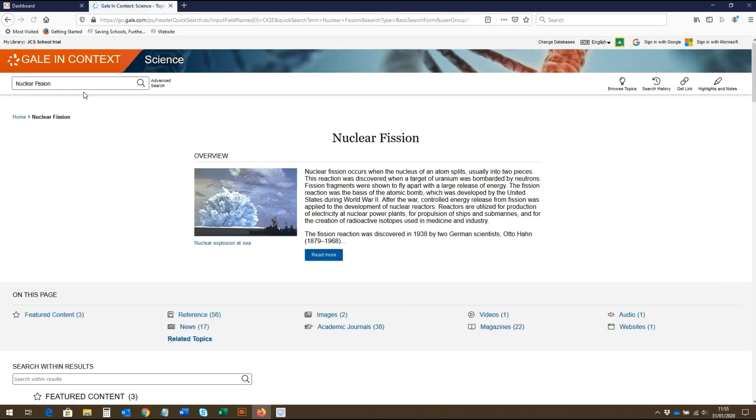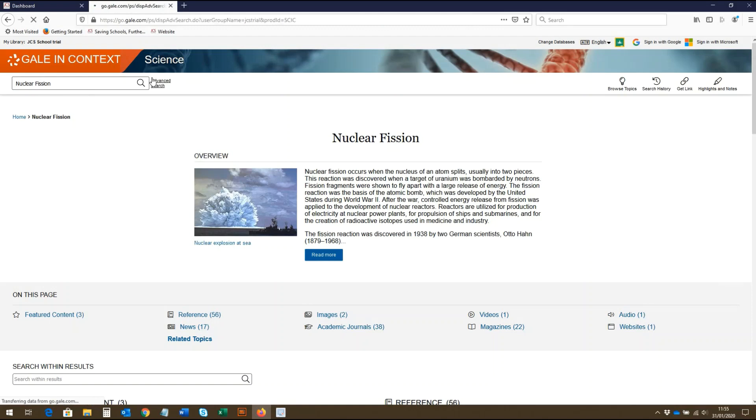As well as making a simple search, there is also the advanced search option, which allows you to construct more complex searches.